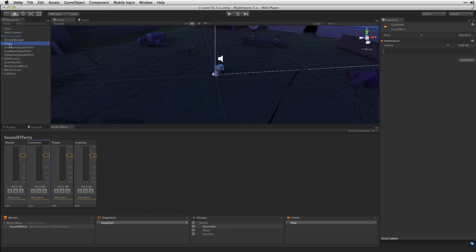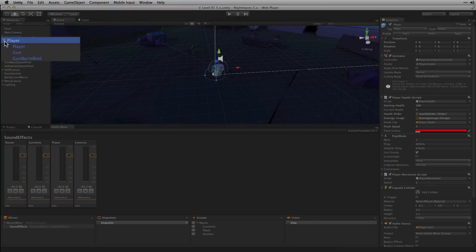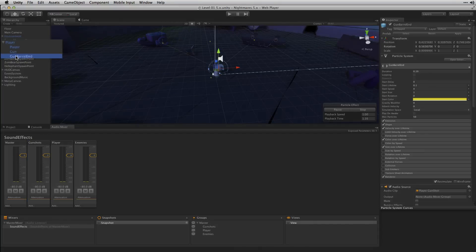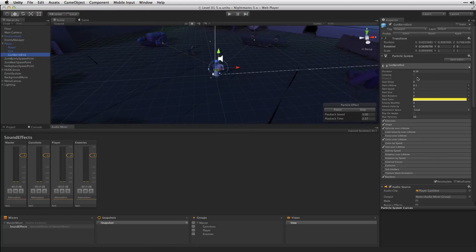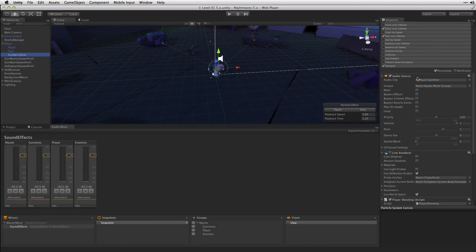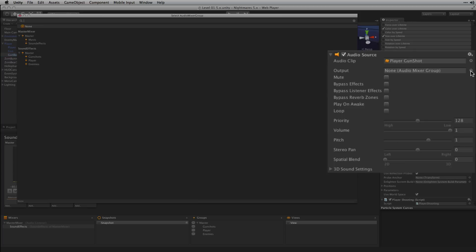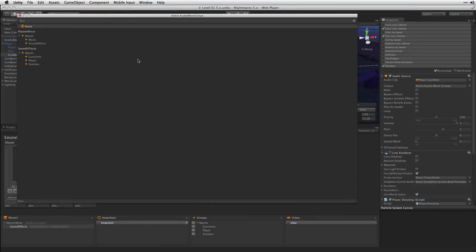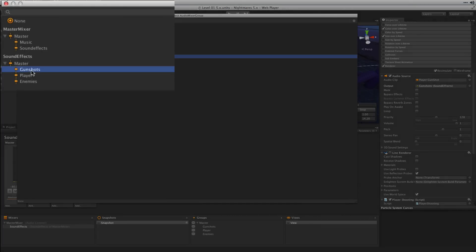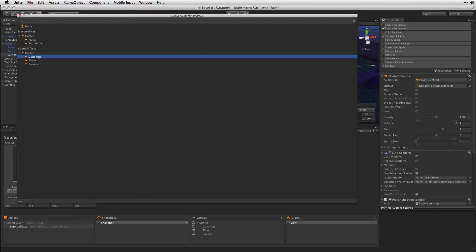The Player has an audio source on Gunbarrel End which is currently routed directly to the audio listener in the scene. We're going to go ahead and choose a new output for that. In this case, the Gunshots group of our Sound Effects Mixer.